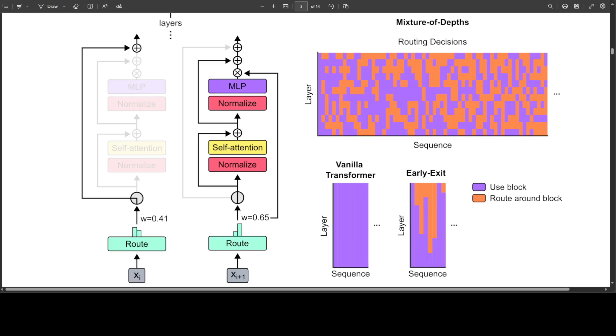MOD checks each token's complexity within a sequence, applying computation selectively to those needing deeper processing. This strategy moves away from the traditional approach of uniformly allocating computation across all tokens. Skipping certain layers for specific tokens, MOD lowers the total floating point operations per second or flops needed, making computation more efficient.